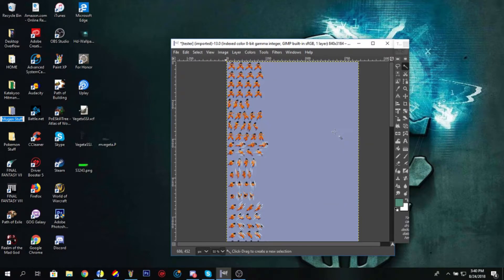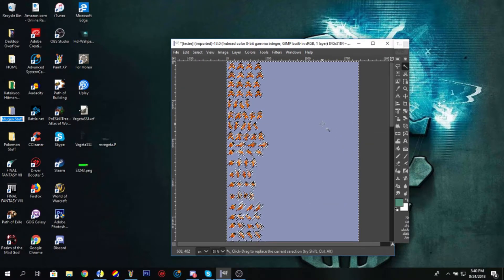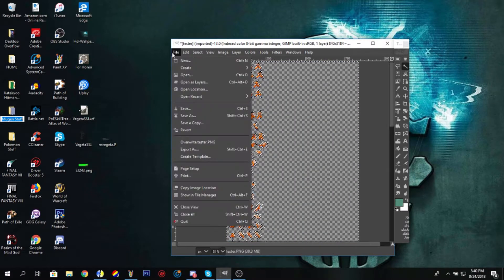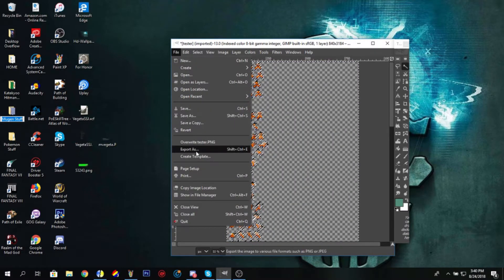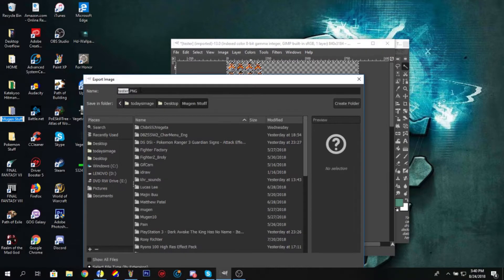Transparent, Add Alpha Channel. Select the background with the Select tool, delete the background. You see it's transparent now. You export it.